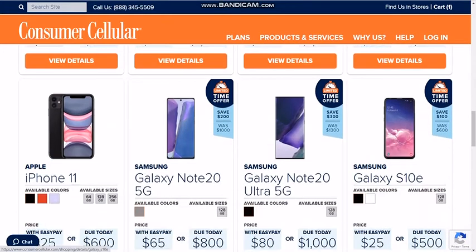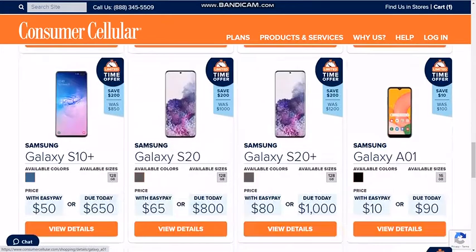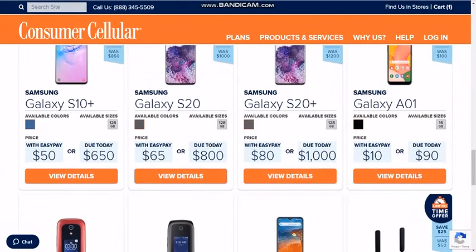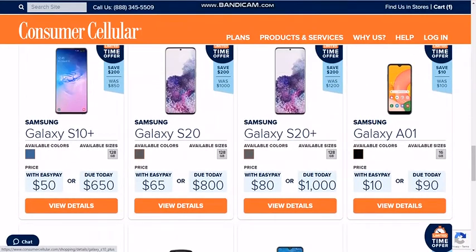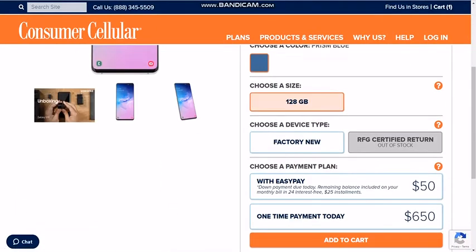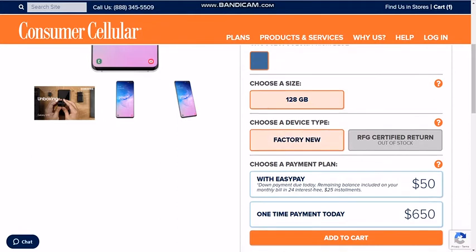Your total will show up on the right, so keep an eye on that and make sure it's not going over what you want to pay. So let's say I want 500 minutes — kind of middle of the road here. Click that, then click 'continue to phones.'